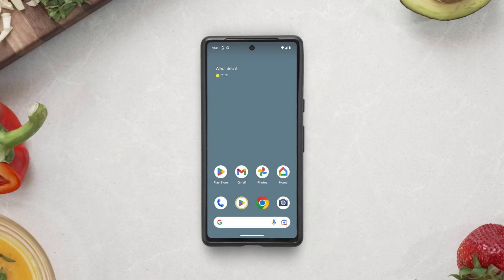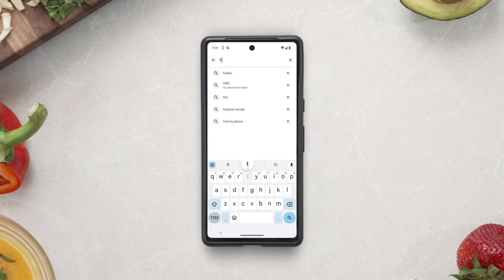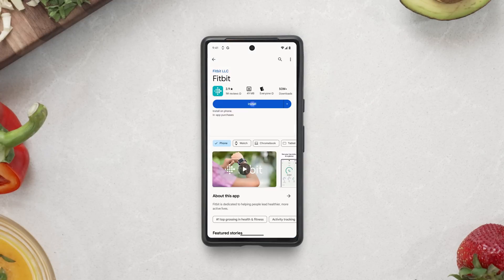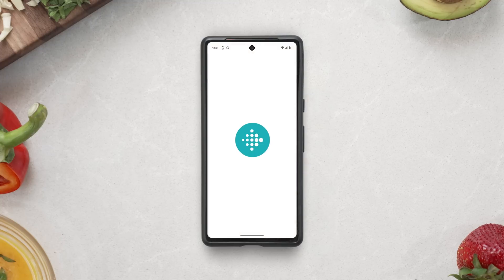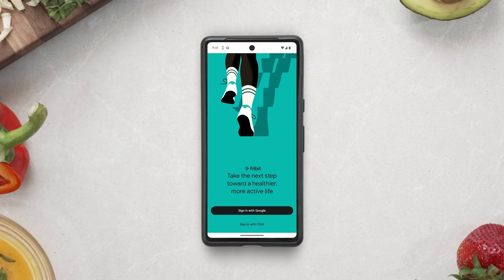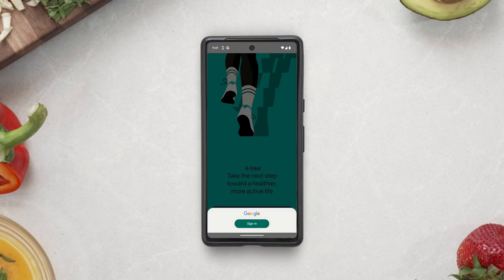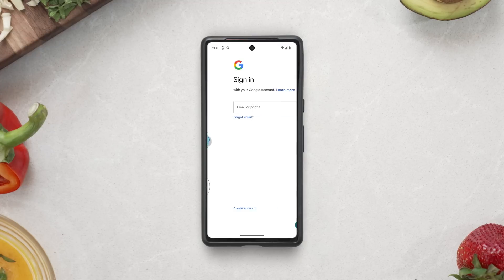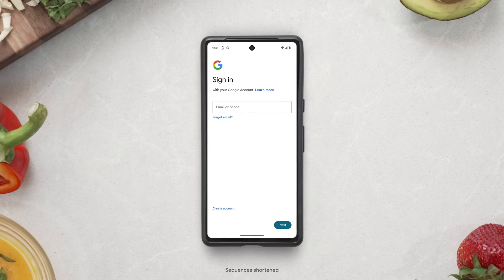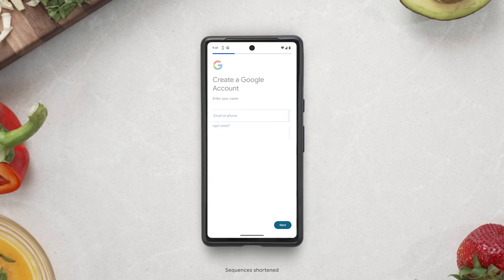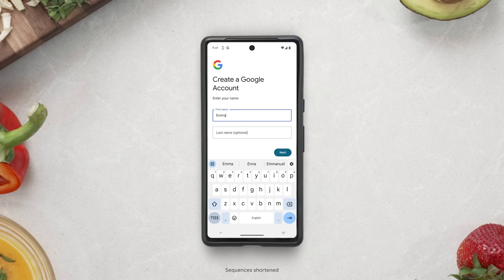To set up a new Fitbit profile and a Google account, first download the Fitbit app from Google Play or the Apple App Store. Tap Sign in with Google, then Sign in. To set up a new account, tap Create Account, then follow the steps in the app to set one up.